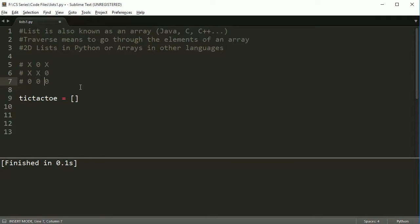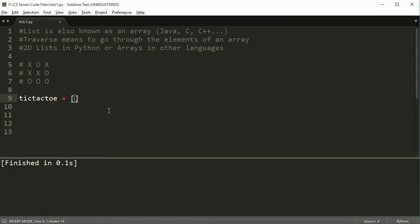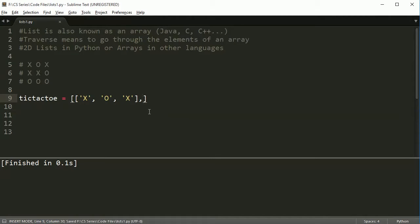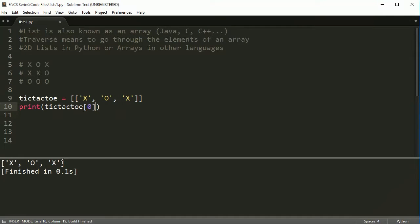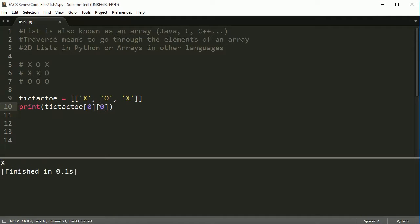So, the first element of my tic-tac-toe list is actually going to be another list — in this case, X, O, and X. So I have these elements here and I put a comma and I'm going to put another element. But first, let's look at this: if I were to print tic-tac-toe[0], the zero element, it will print that whole list inside there. And if I want to access a specific part of the list, I can access it by using two indices.